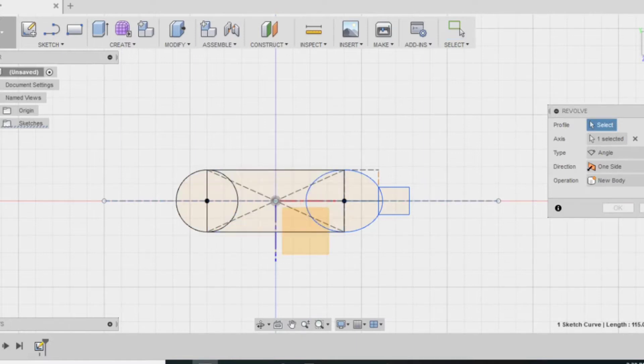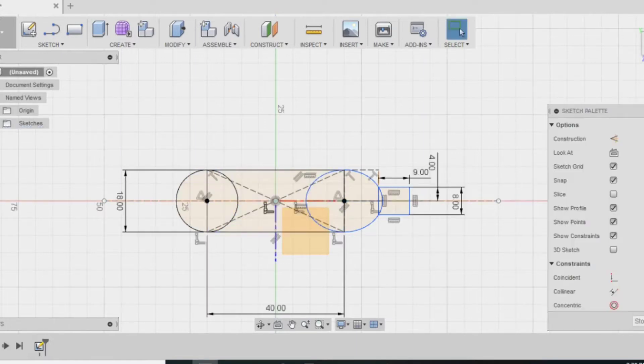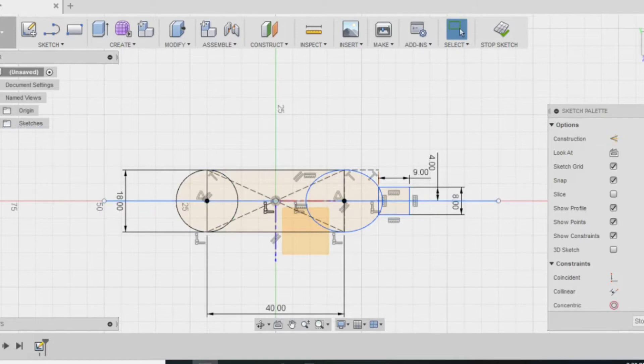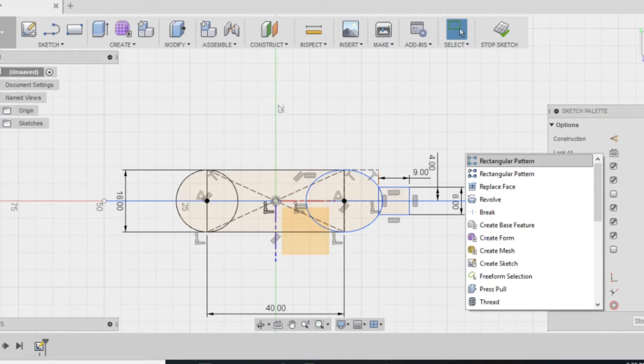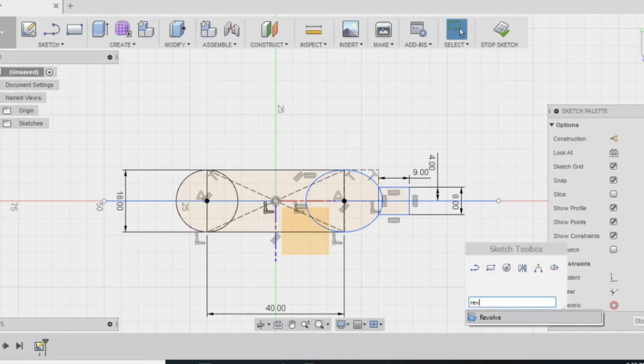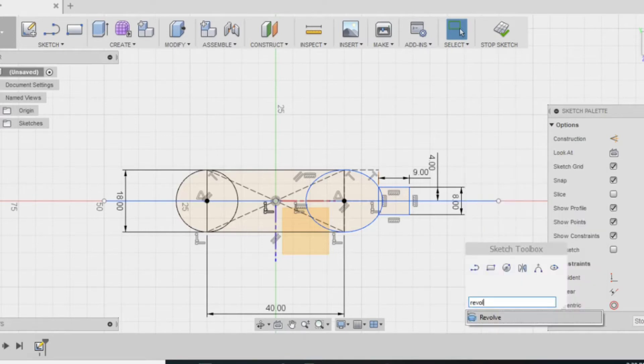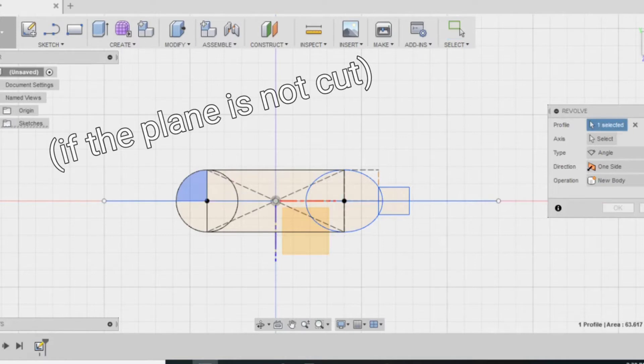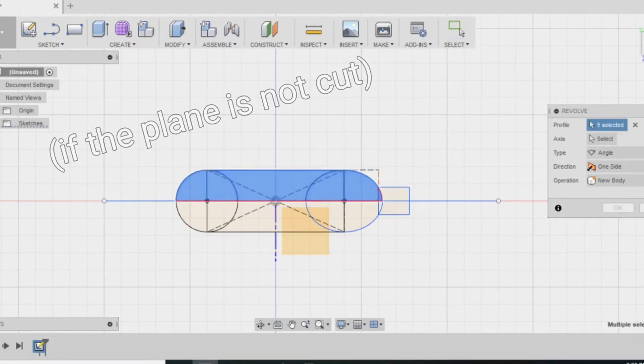Now I'm going to try revolve but then I realize that the line cannot be a construction, it has to be a line. So I switch it back and then try again. This is because you cannot revolve something if it has two planes like that. It can only be one half of your sketch if you want to use the revolve tool.